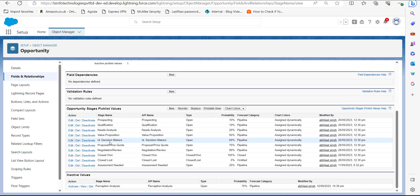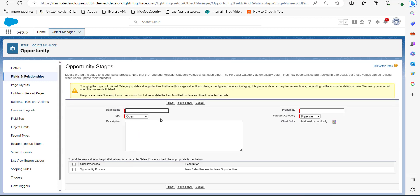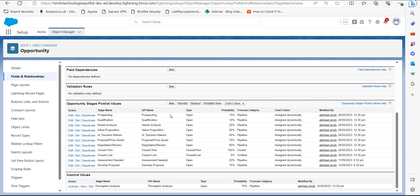In the Opportunity Stage Picklist Value section you can see the existing stage values. To create a new opportunity stage value, click on the New button. Enter the required details: in the Stage Name field I am entering the name as Developed Proposal, and in the Probability field I have added 75 percent. After adding the stage name and probability, click the Save button. You can see Developed Proposal is now in the list of opportunity stage picklist values.